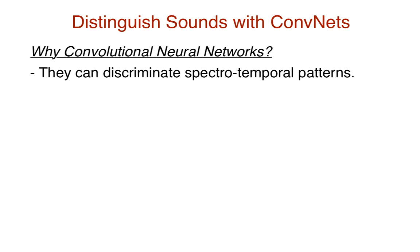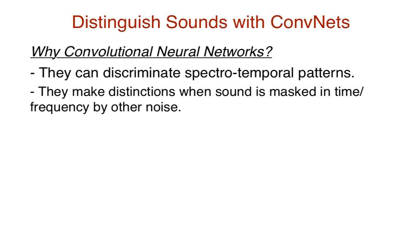Furthermore, they have an edge over traditional mel-frequency spectral coefficients, MFCCs, as these convolutional neural networks are still able to make distinctions even when the sound is masked in time and frequency by other noise.